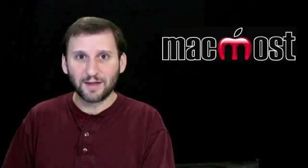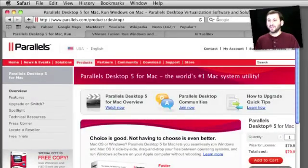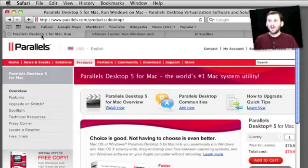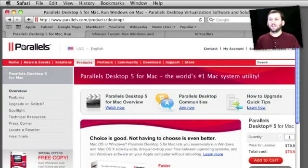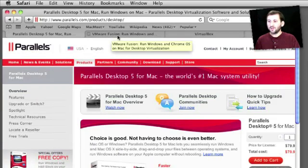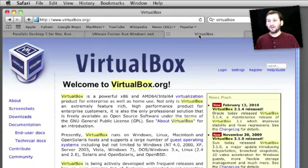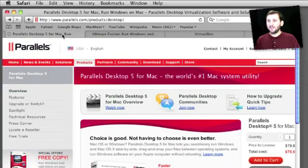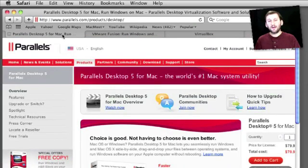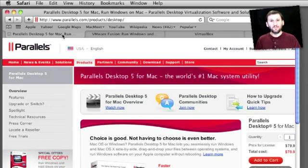Another solution are virtualization programs. There are three main ones. The one I happen to use is called Parallels. There is also one called VMware Fusion and a third one called VirtualBox. All three of these do basically the same thing. They allow you to boot Windows into a window and have it running as an application on your Mac.